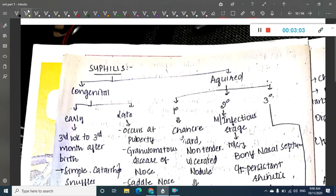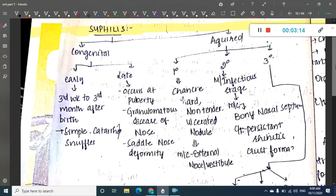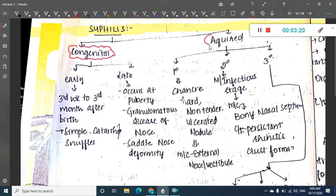The next important disorder is syphilis. Syphilis is an infective disorder caused by Treponema pallidum, which is a spirochete. Syphilis can be classified into congenital or acquired forms.